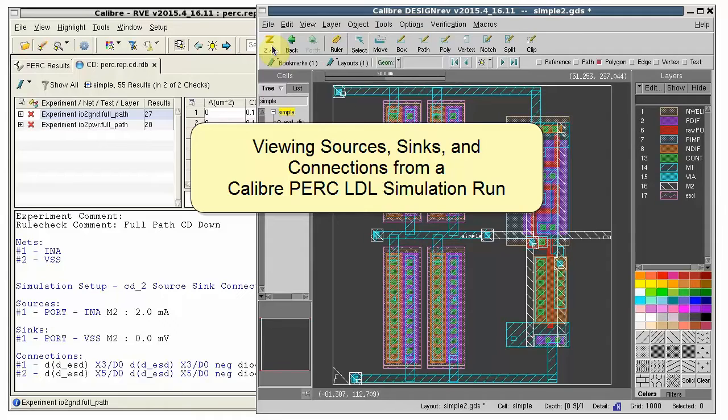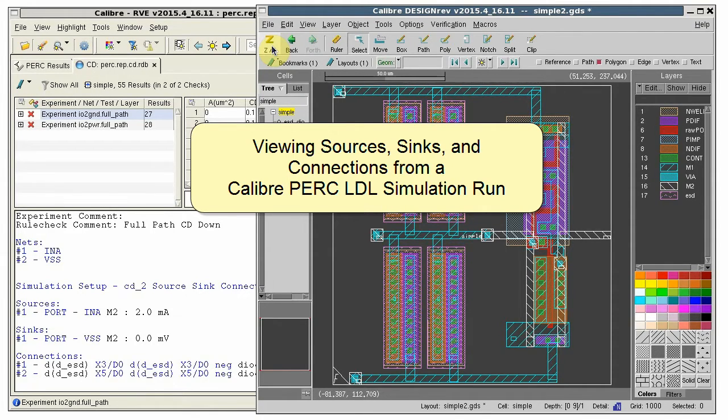Hello. If you are using Caliber PERC LDL, it can be complicated to debug PERC current density and point-to-point results.